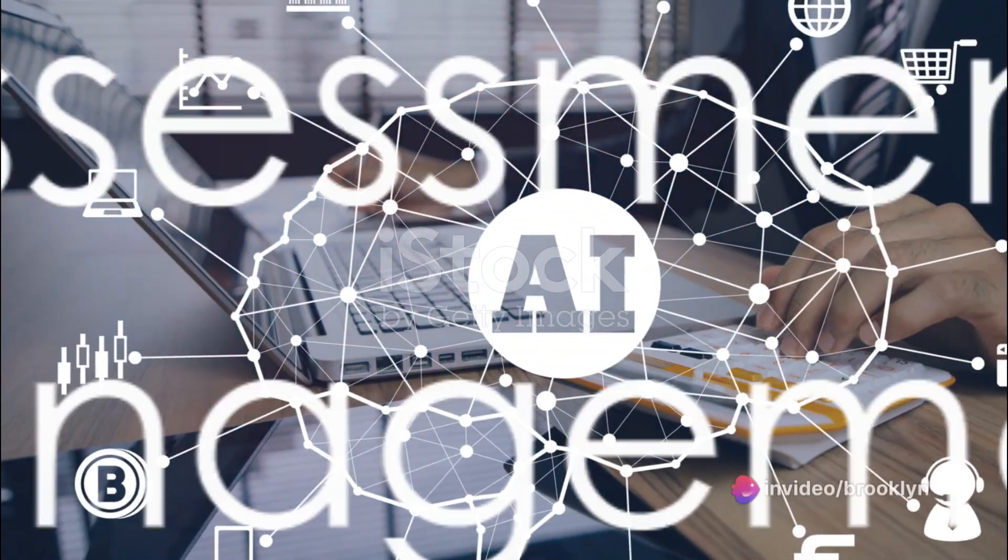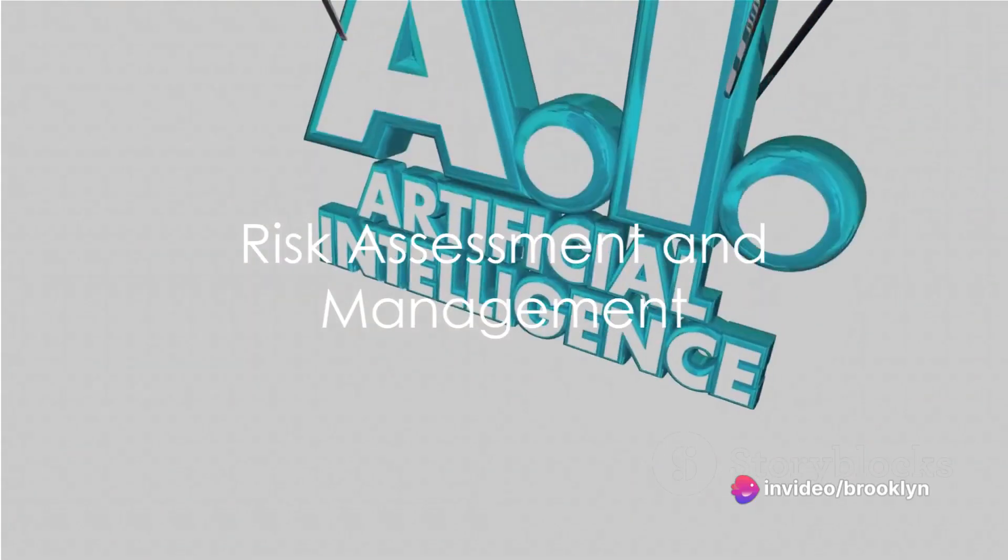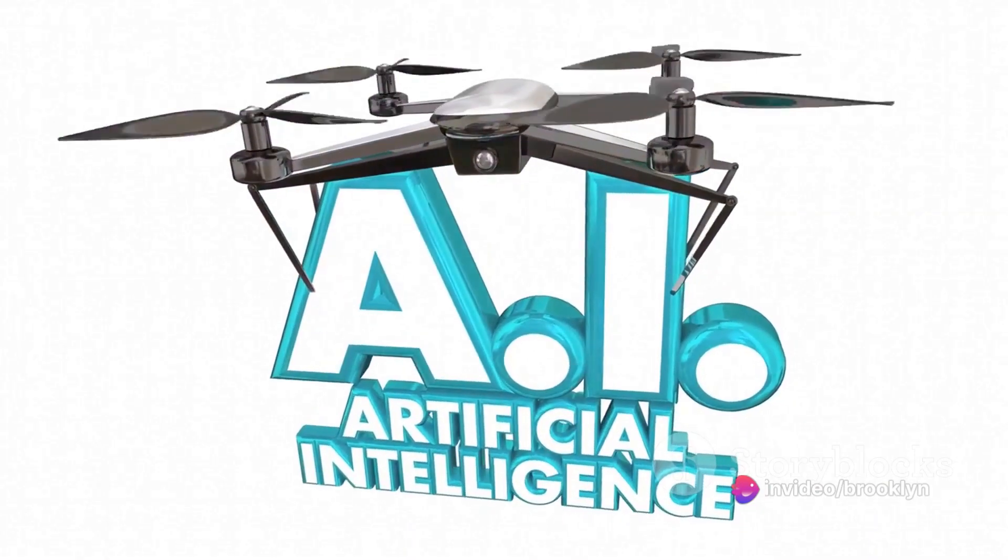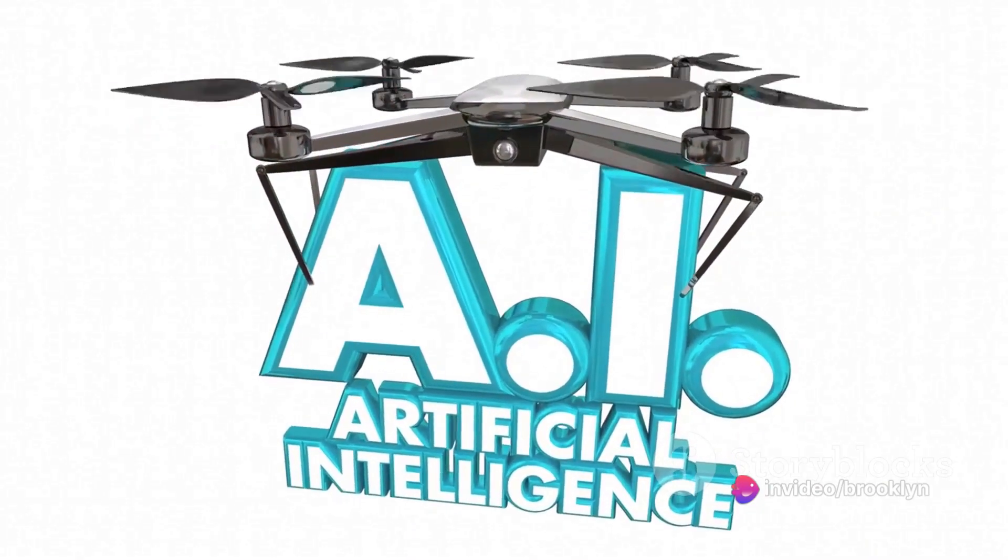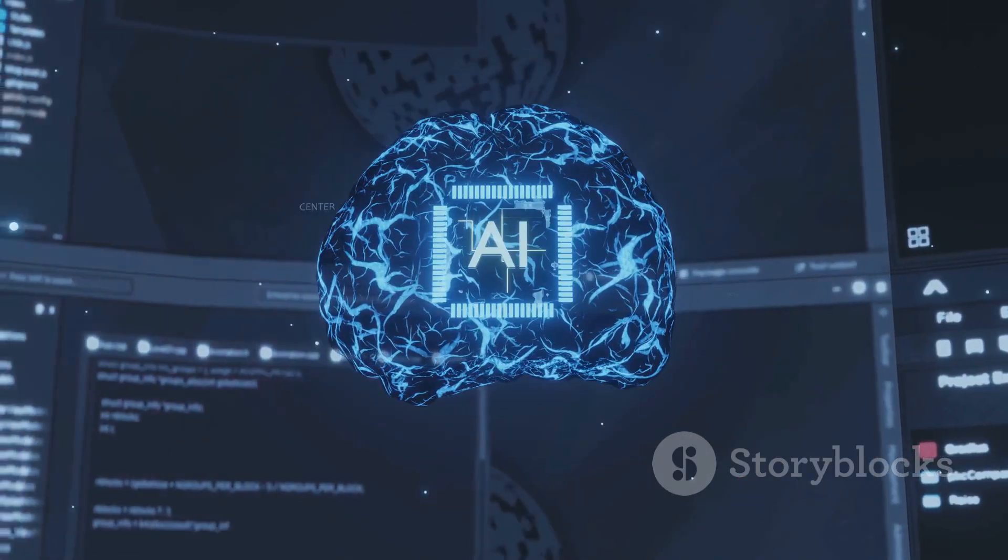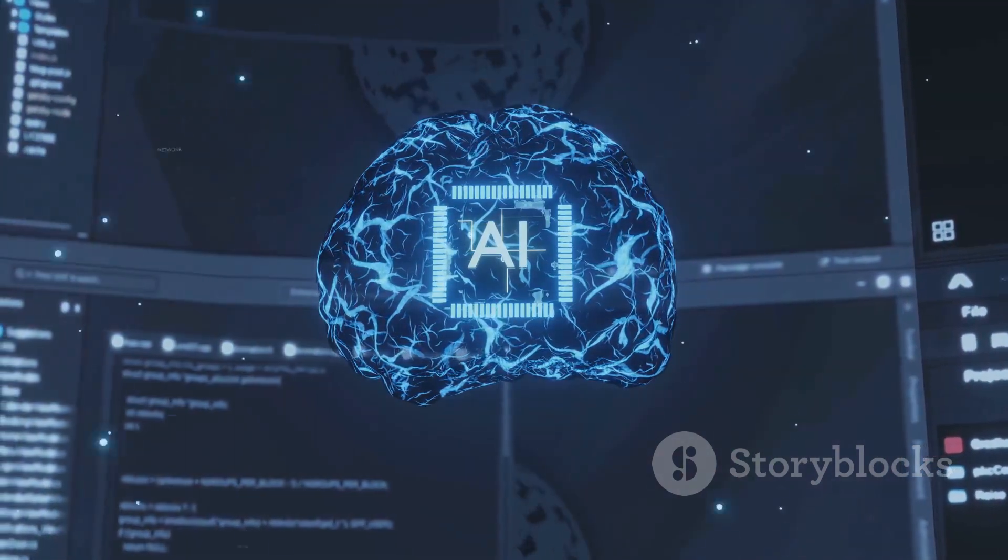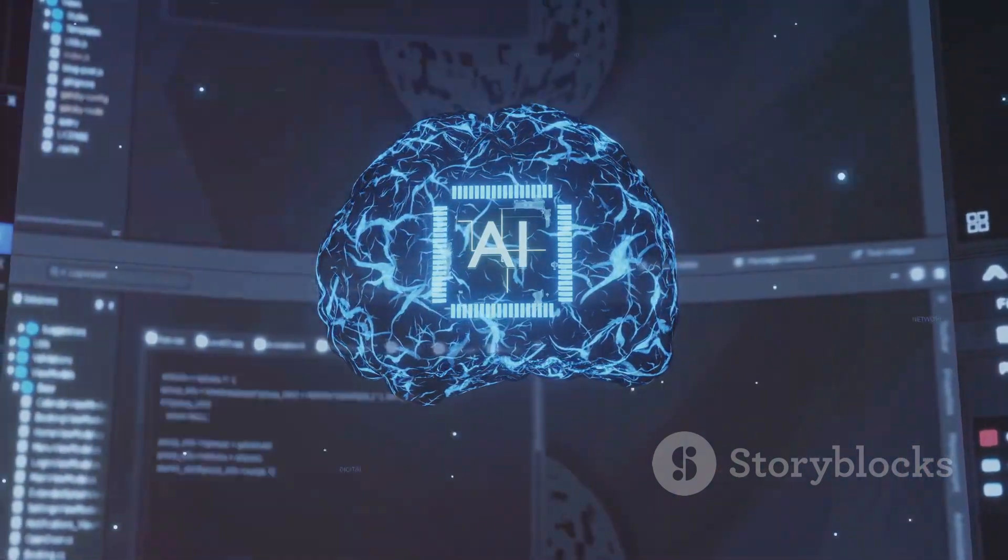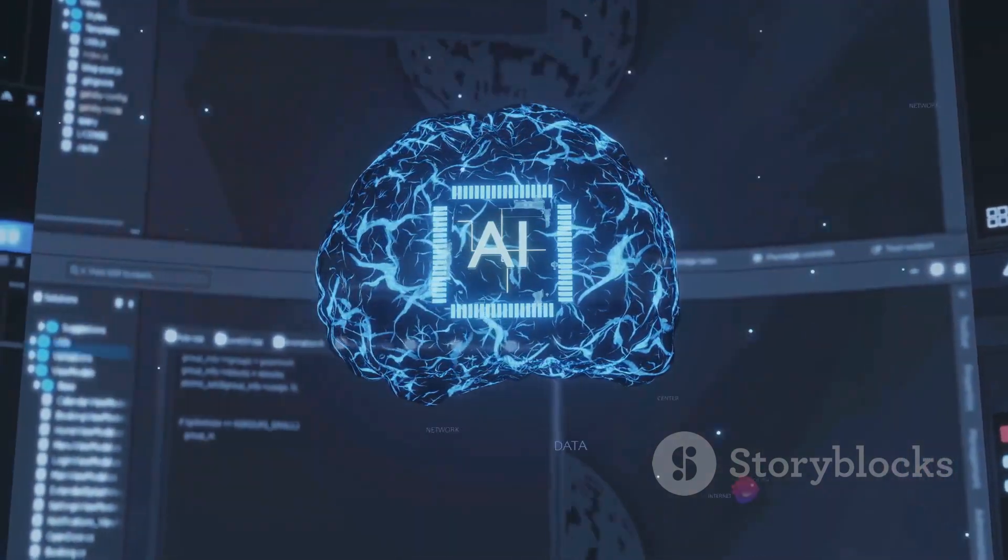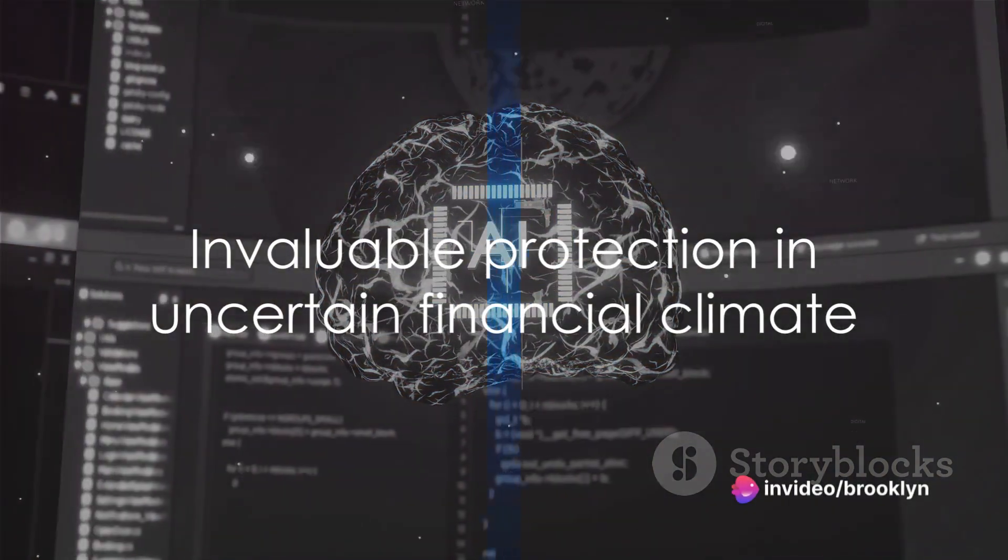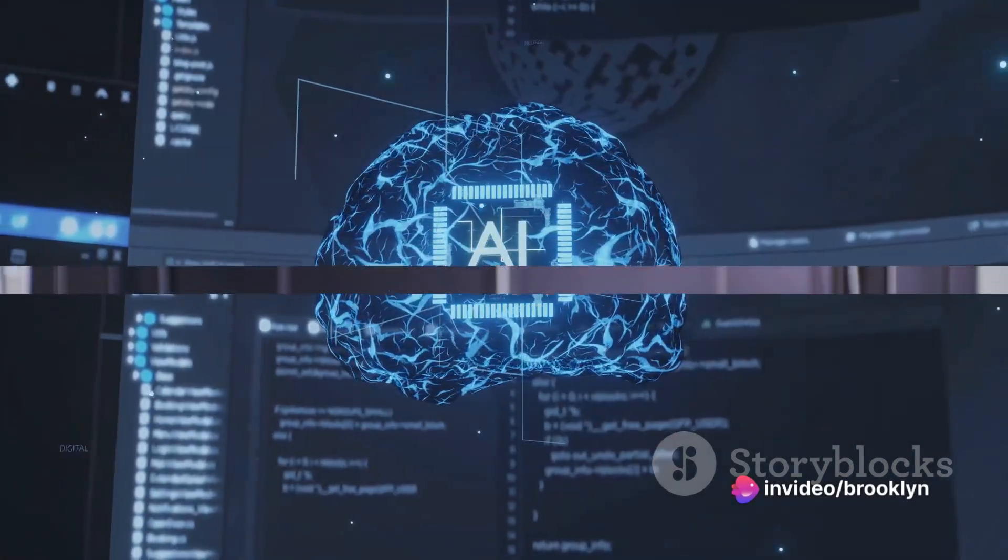Risk assessment and management, another crucial aspect of asset management, is also gaining from AI applications. AI can analyze historical data to assess and manage risks, providing a safety net for clients' investments. This level of protection is invaluable in today's uncertain financial climate.